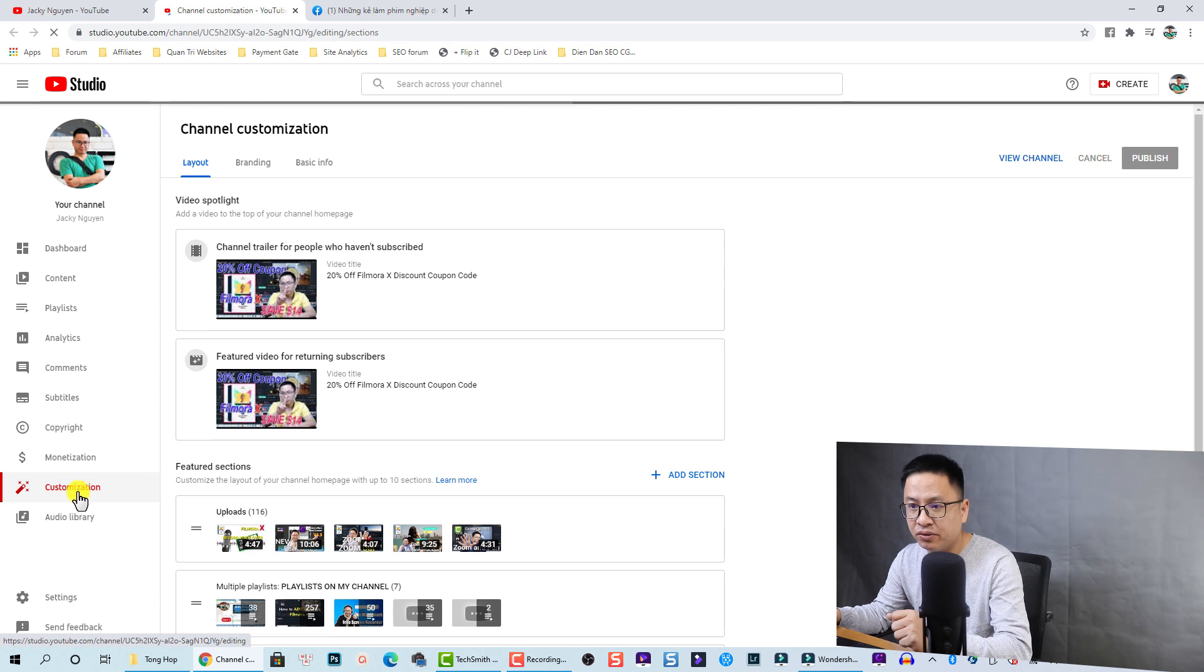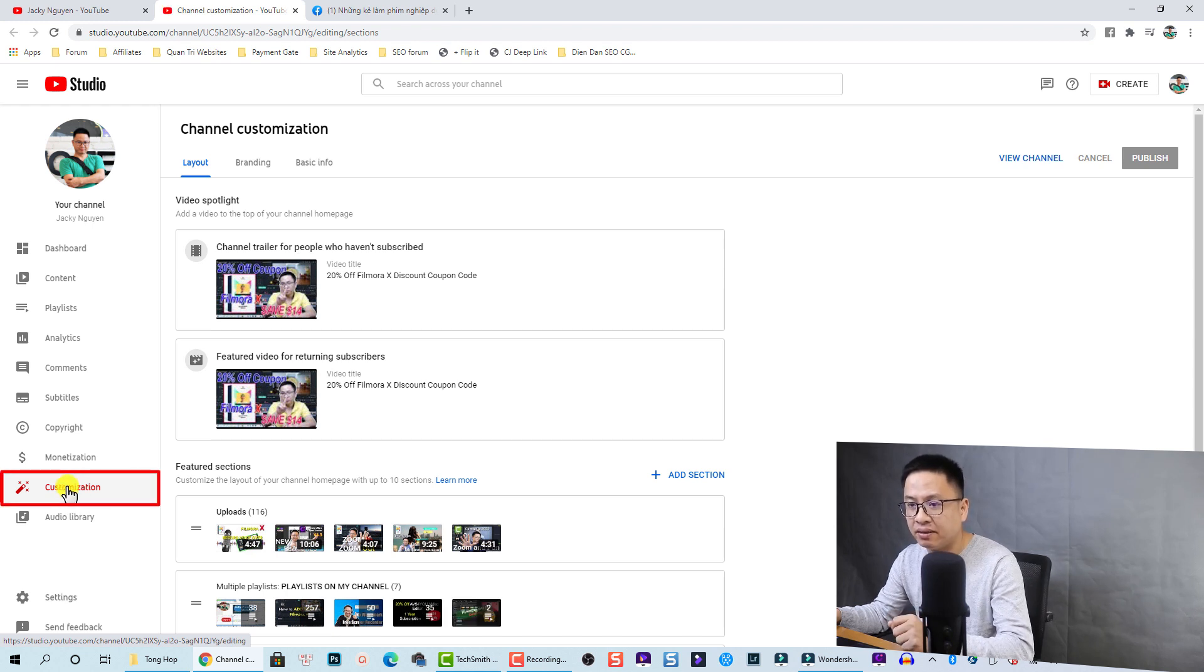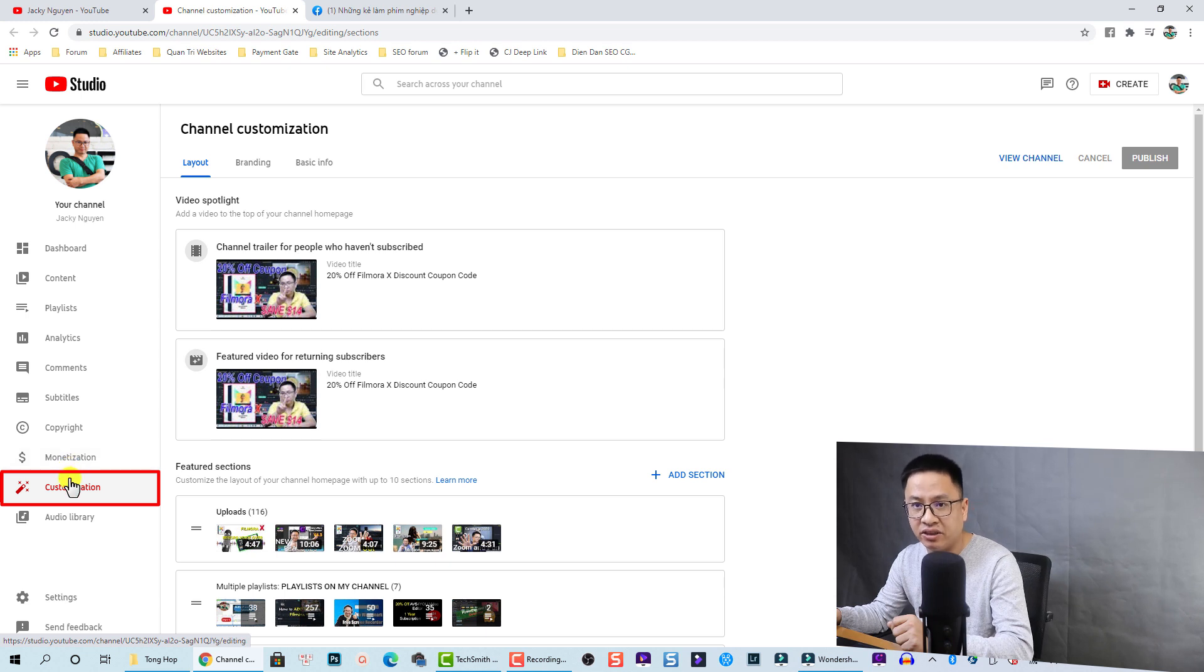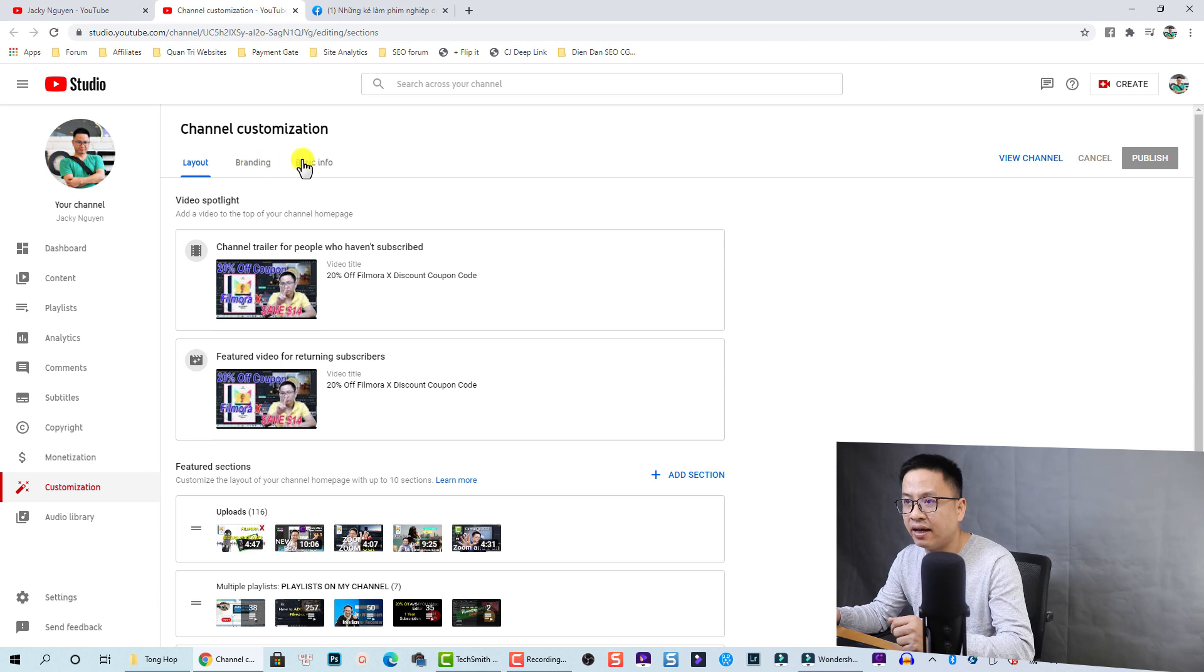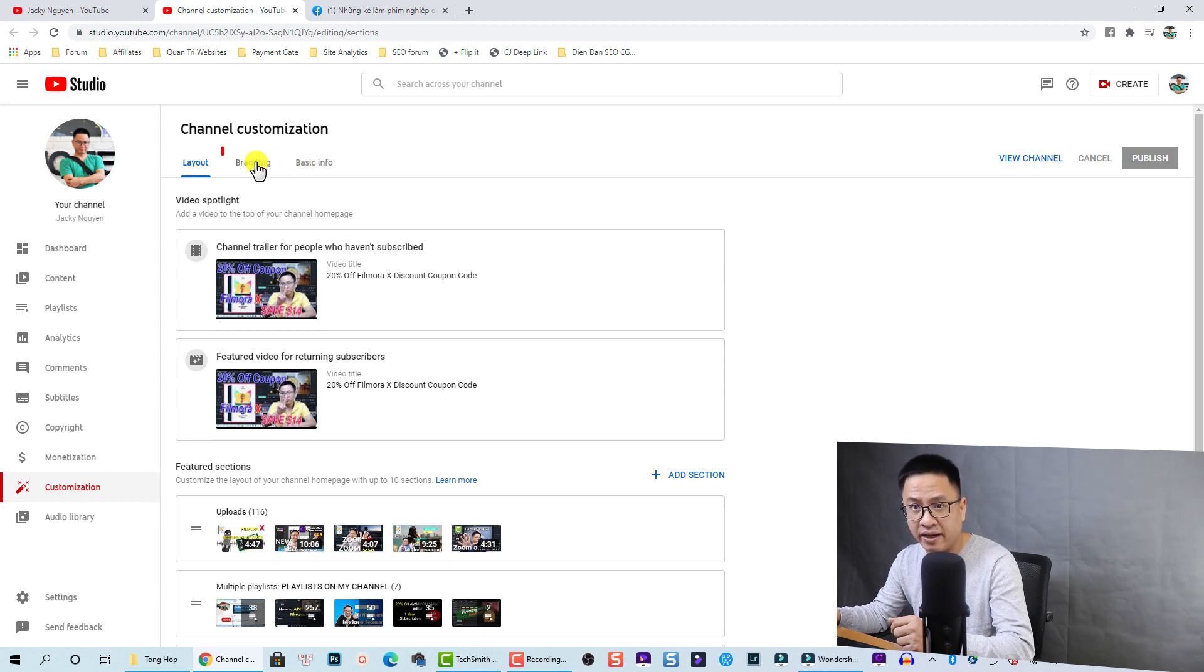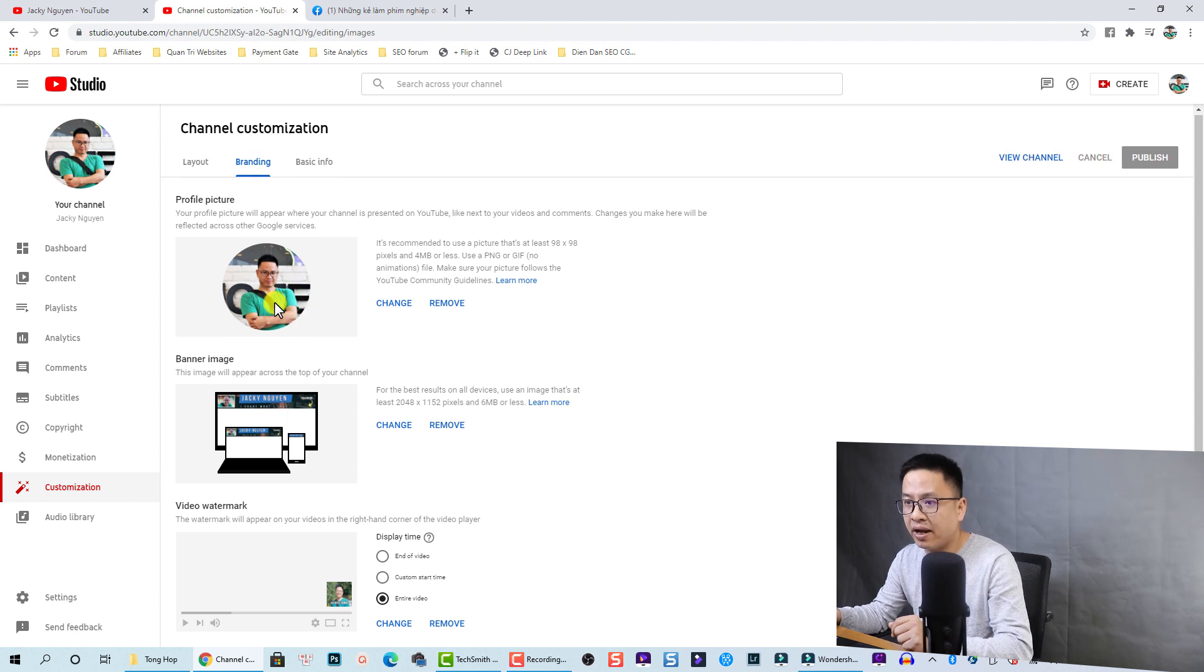At your channel studio you go to customization. Make sure that you select customization, it's under the monetization option here. So here we have layout and branding and basic information, so you go to branding.